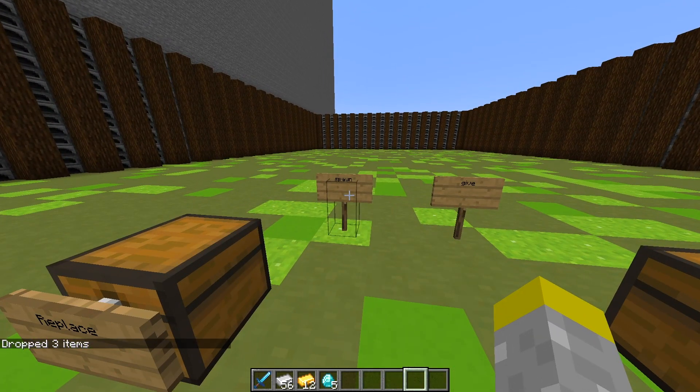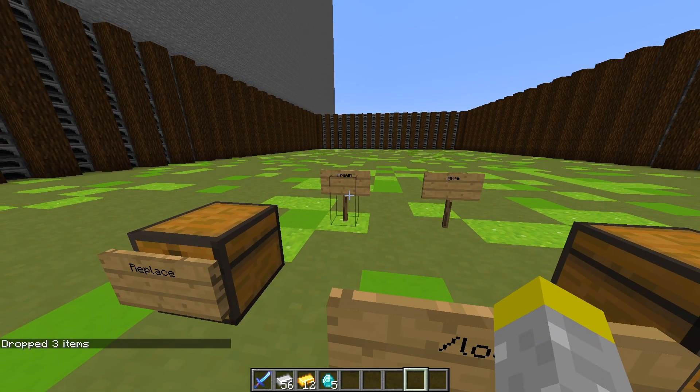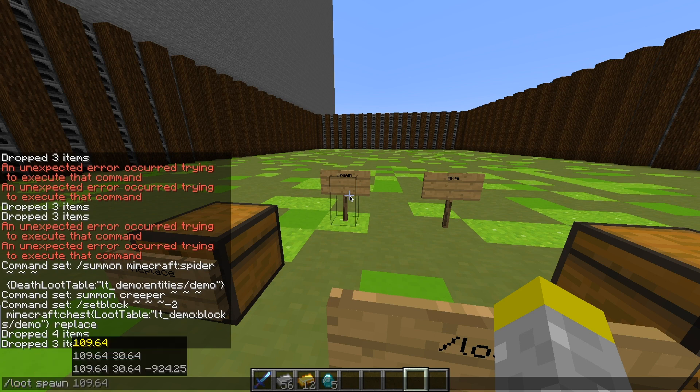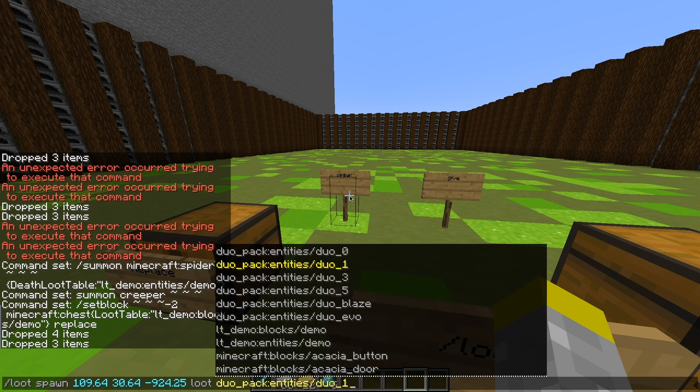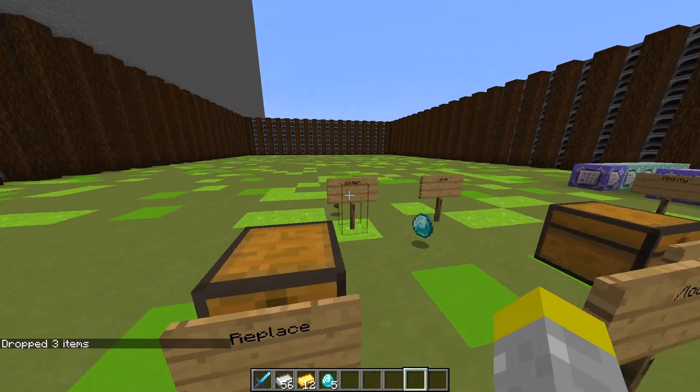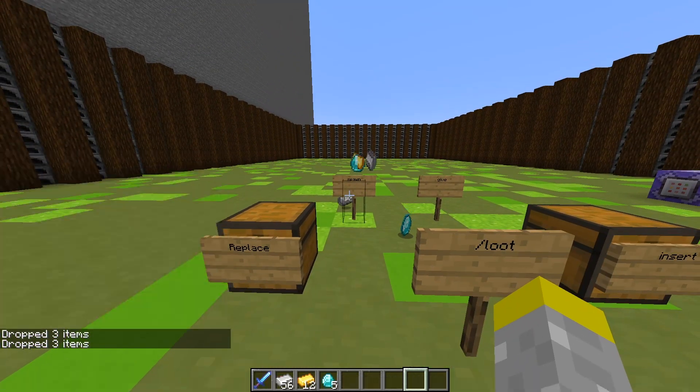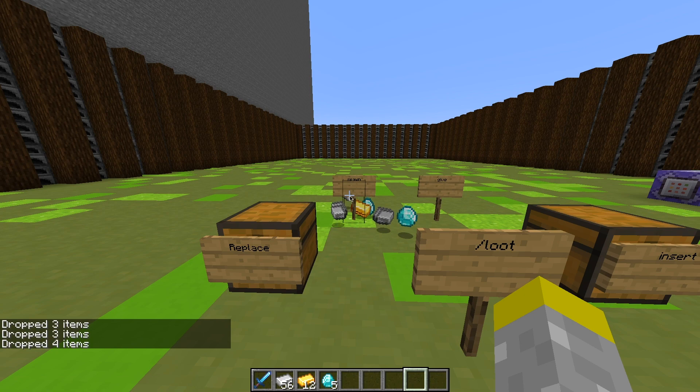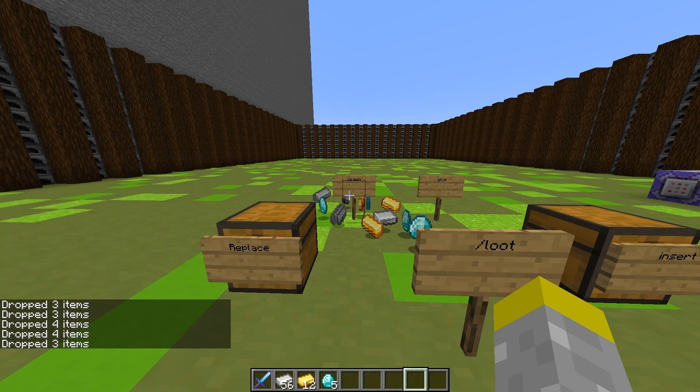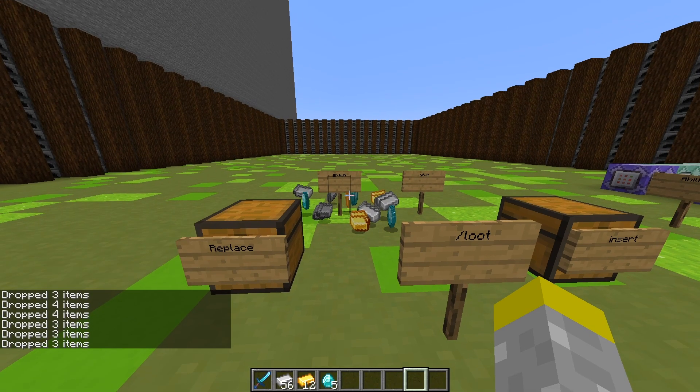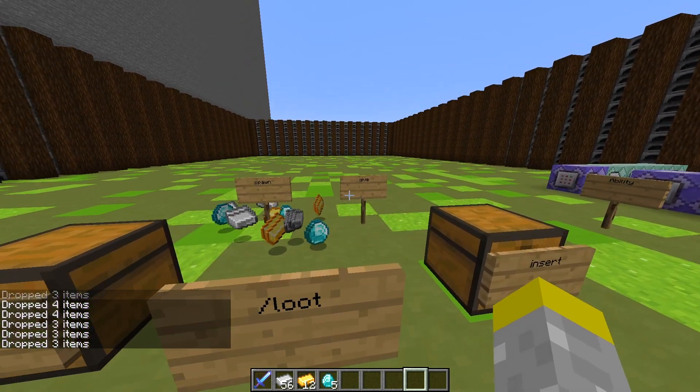So you do /loot, spawn, and then just select the coordinates where you want the items to drop, loot, and then switch it to block/demo, or whatever yours is called. Just hit enter, and the items will just fly out. So if I just spam this, you'll see the loot table, and how there's a guaranteed diamond, but then random gold and iron.